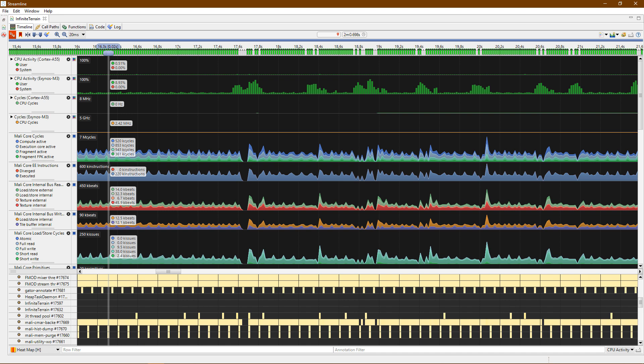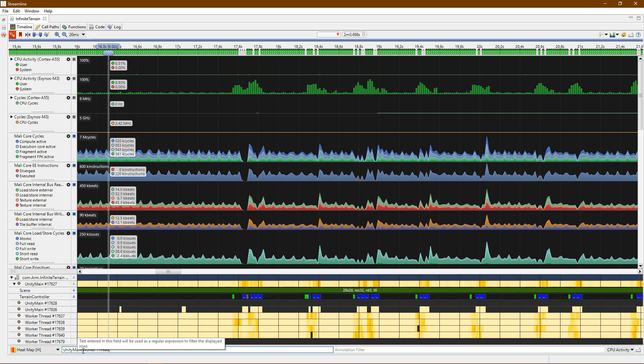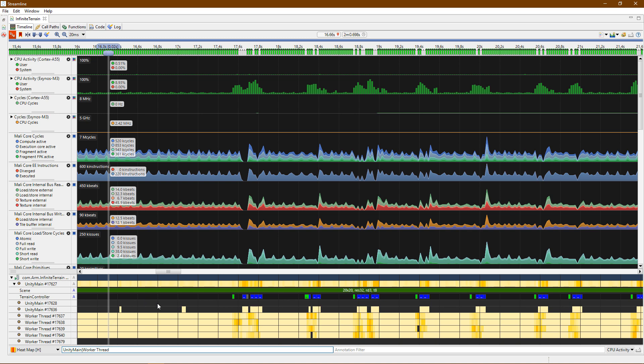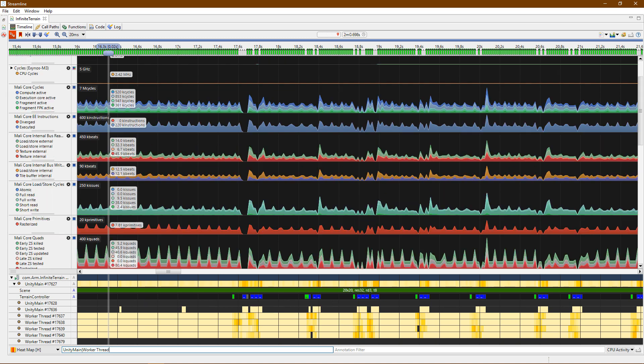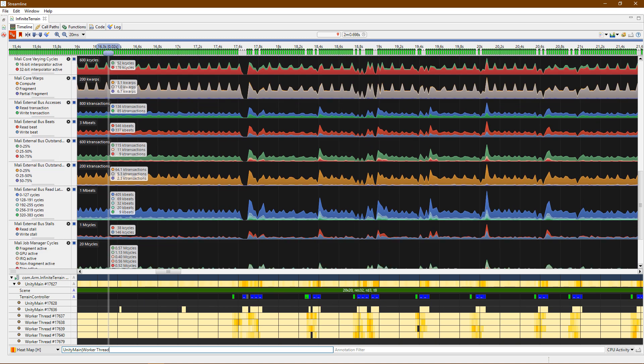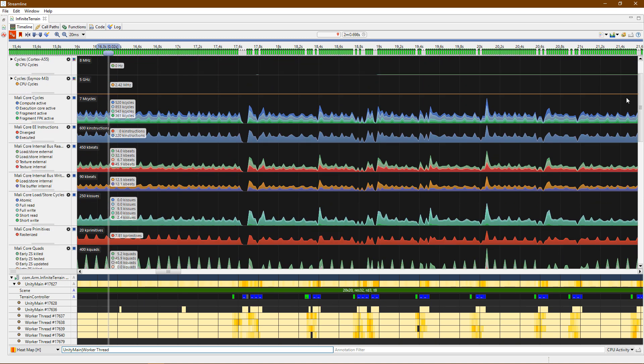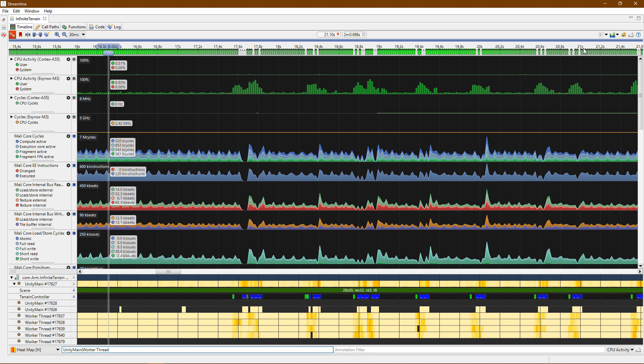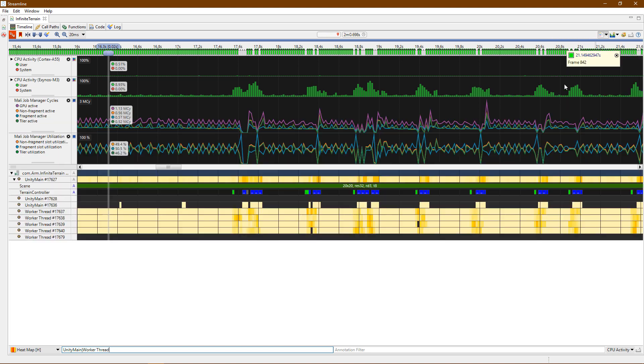Gator tracks all of the different threads of your application. You can use the filter to focus on the threads that you care about. Similarly, there are very many counters collected in this example, but we can apply a custom filter to focus on the counters that we care about.